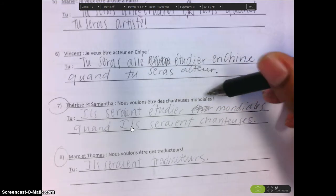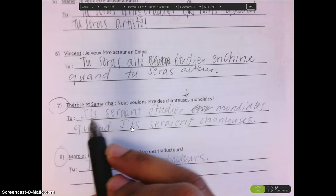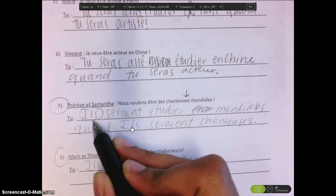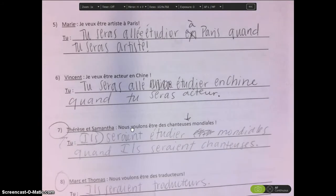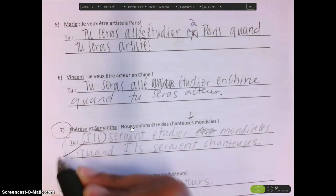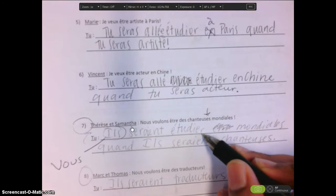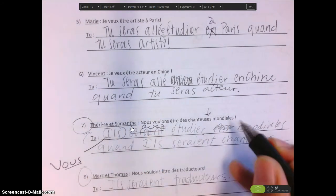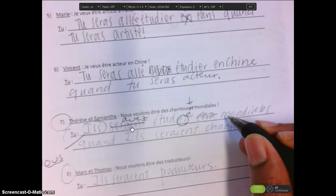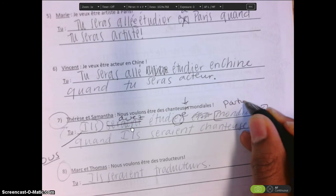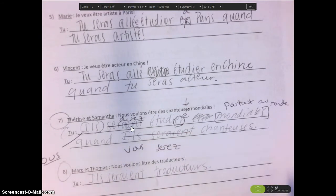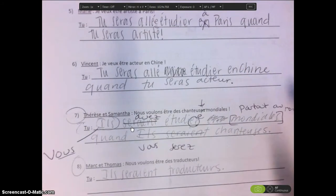Looking at exercises 7 and 8 — you had circles there, so let's go through them. Nous voulons être des chanteuses mondiales — I know Teresa and Samantha are girls because it's chanteuses. Instead of ils, you'd want to say vous because you're responding back to them. You put étudier, but étudier is not a change of state verb, so this would be vous aurez étudié partout au monde quand vous serez chanteuses. You didn't use a change of state verb here, but that's okay.